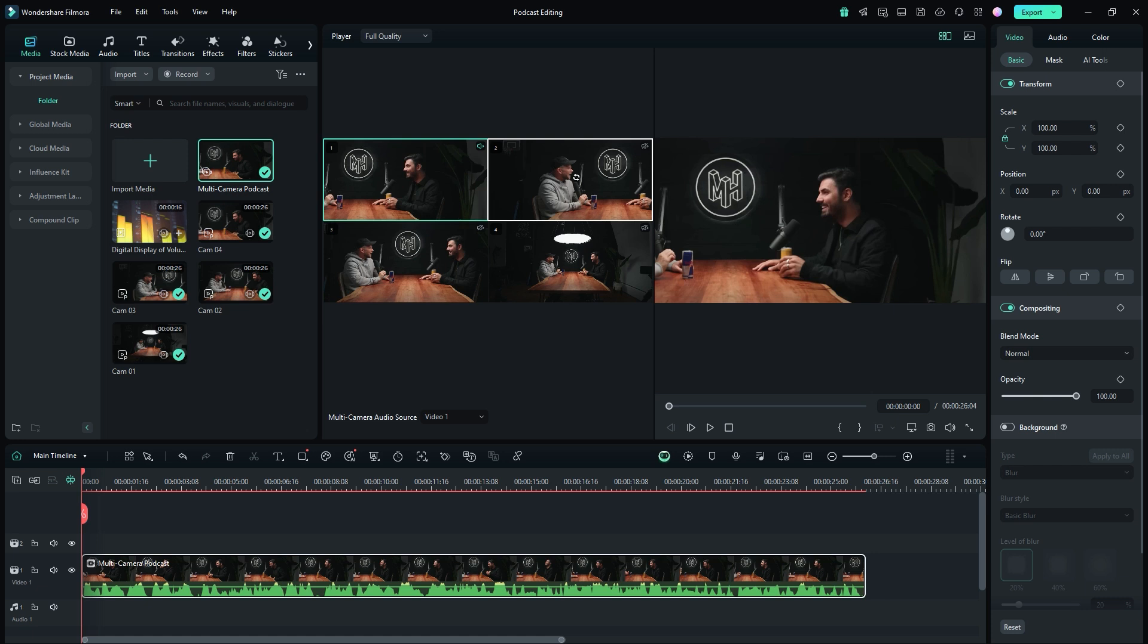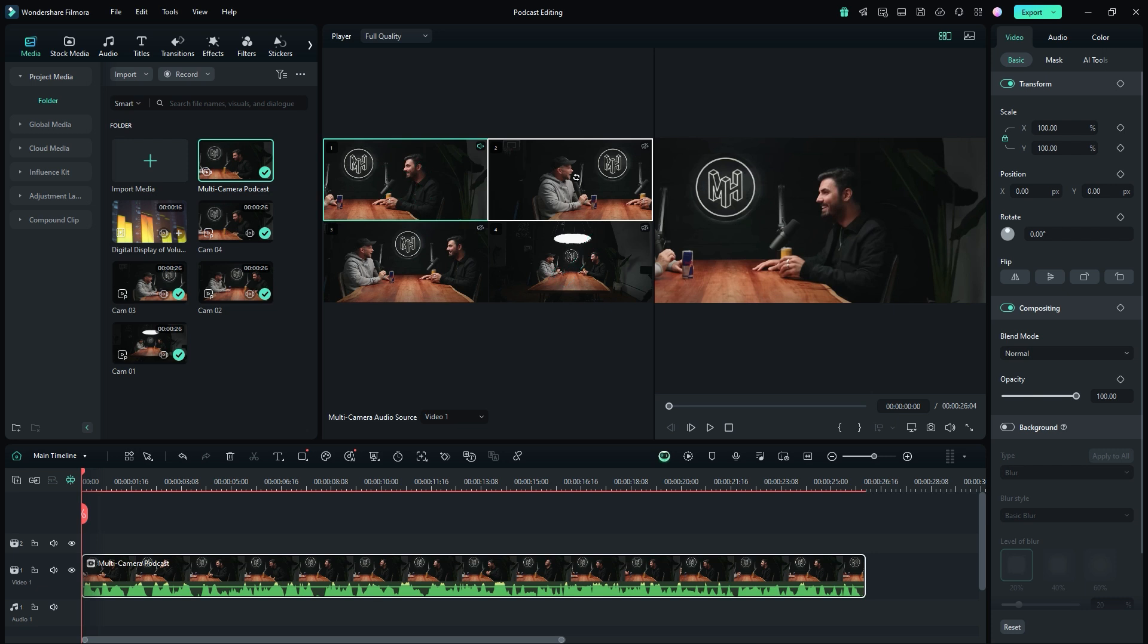In the multi-camera panel, you'll see that footage one is selected and its audio is enabled by default. For this podcast, I will switch from footage one to footage four, as it is the primary camera with the external microphone connected. The other cameras only use their internal microphones for audio.